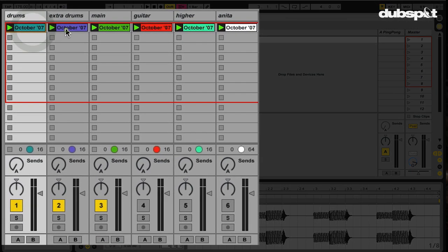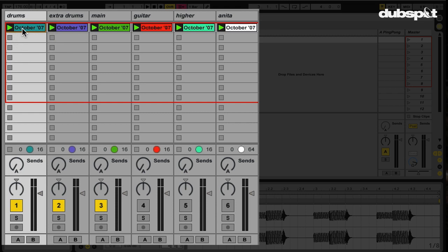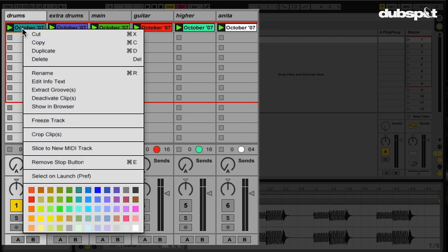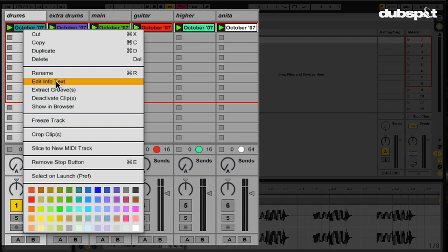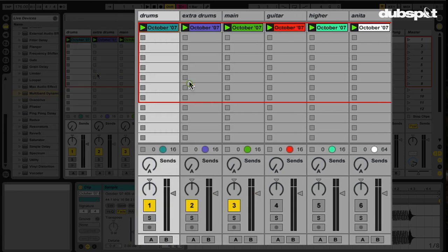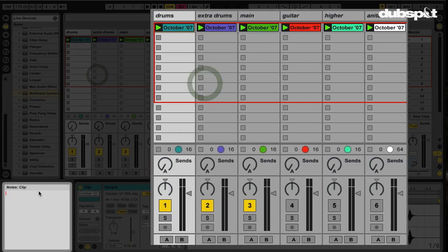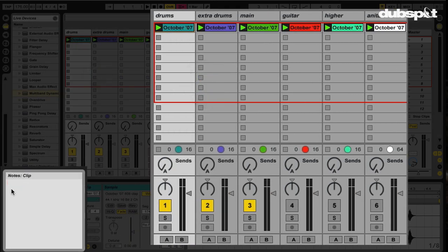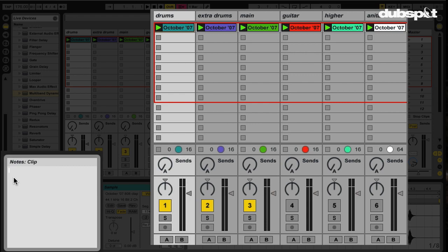You go to your clips here. If I right click on this clip, if I carefully study this menu, I can see Edit Info Text right here. If I select that, check it out. Now I've got a cursor in here and I can type in whatever notes that I want to.